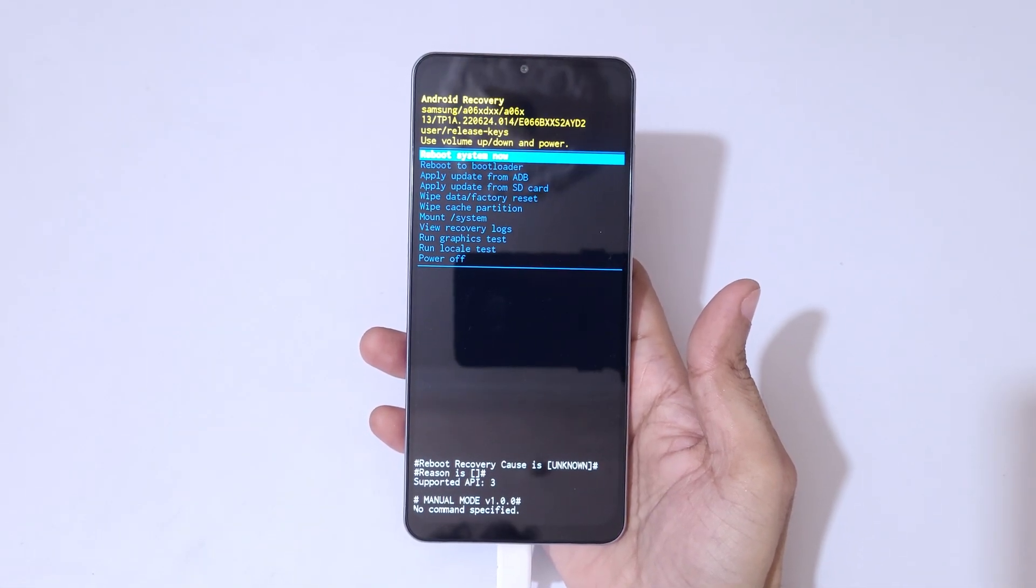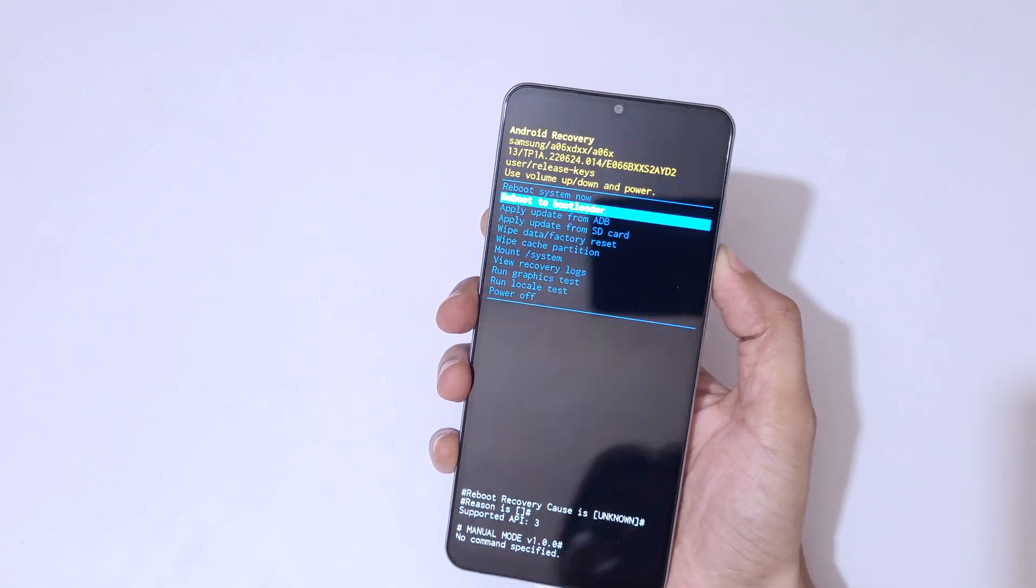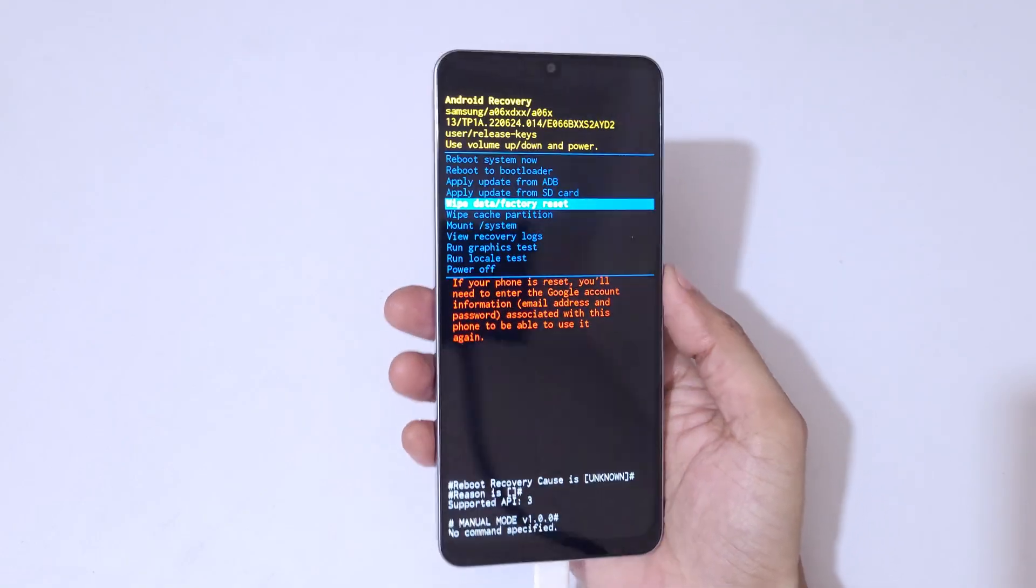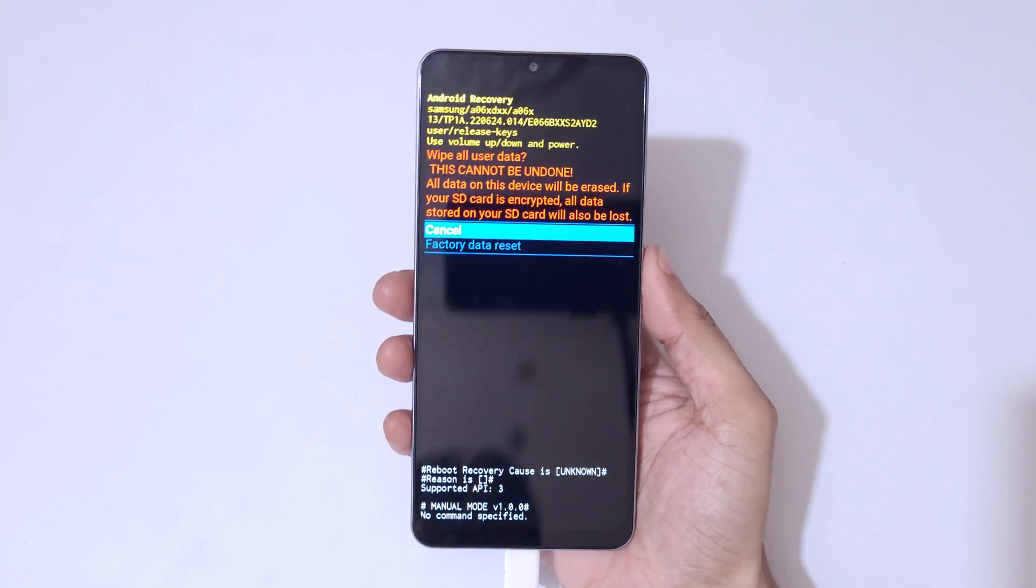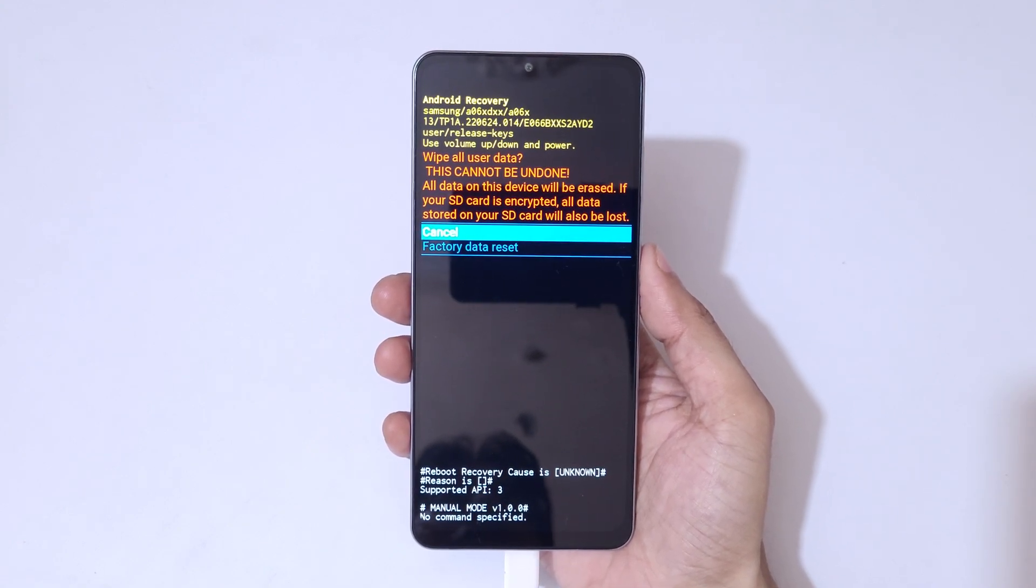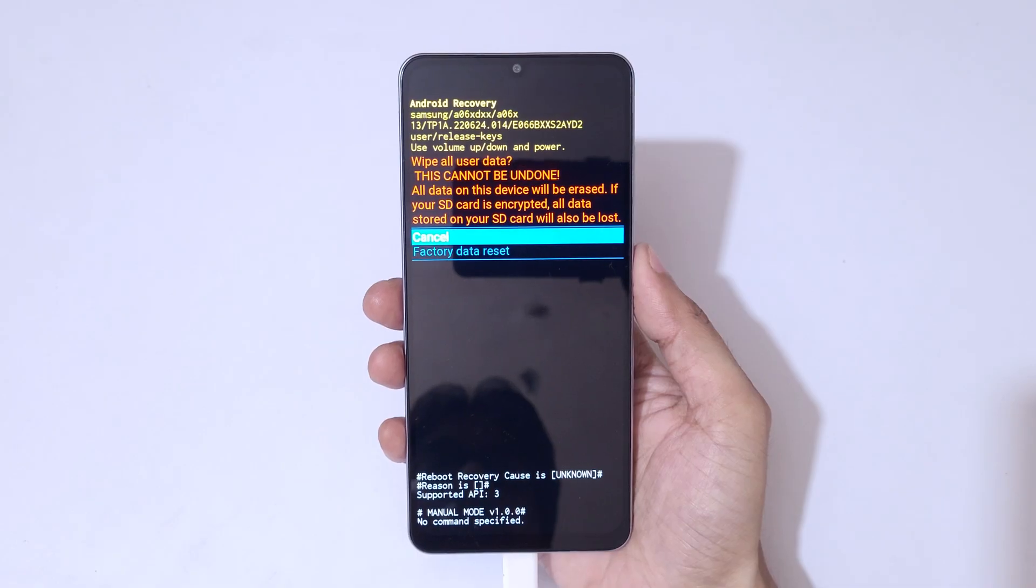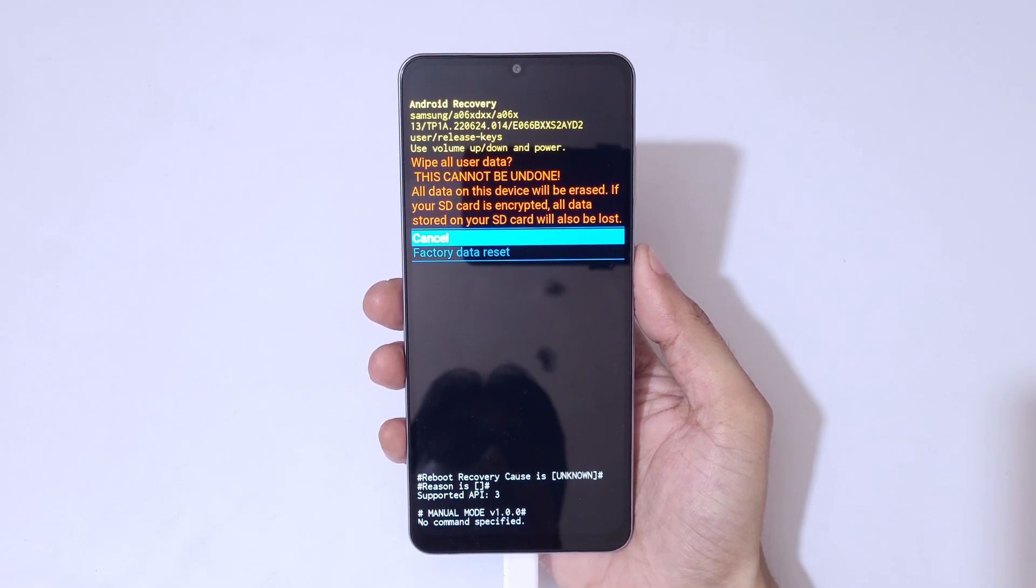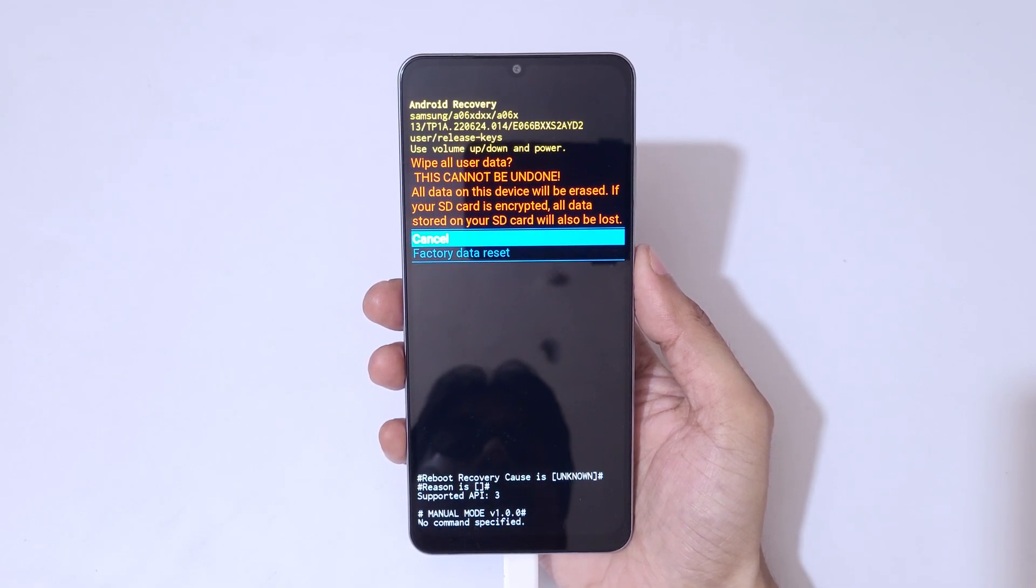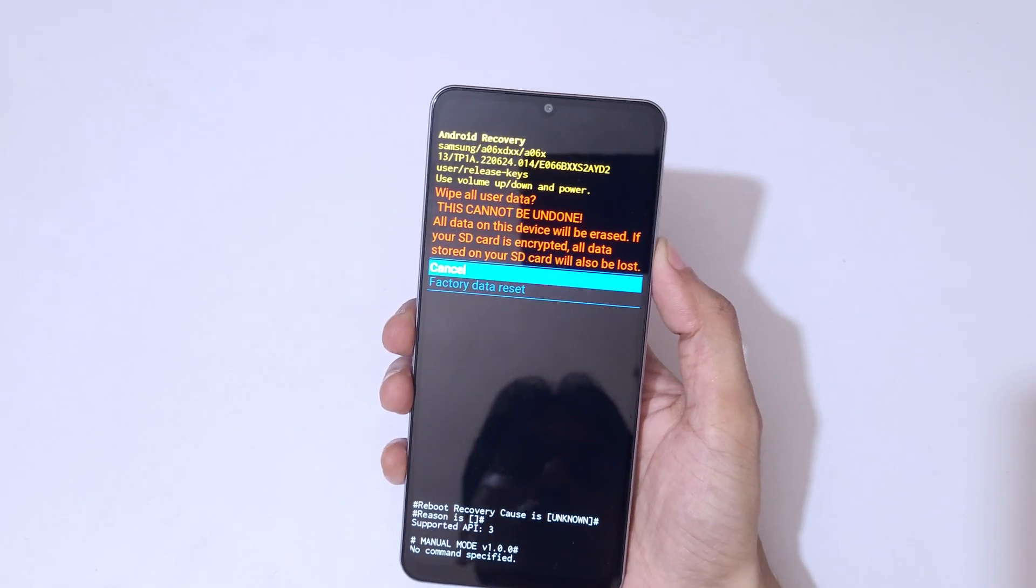So here go to wipe data factory reset and confirm. And you can see wipe all user data, this cannot be undone. All data on this device will be erased. If your SD card is encrypted, all data stored on your SD card will also be lost. Now go to factory data reset and confirm.